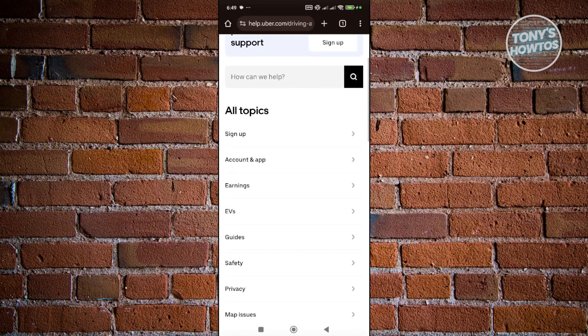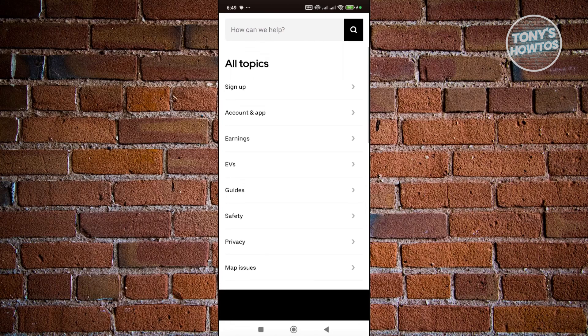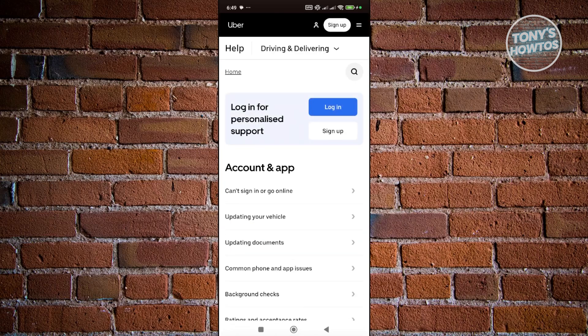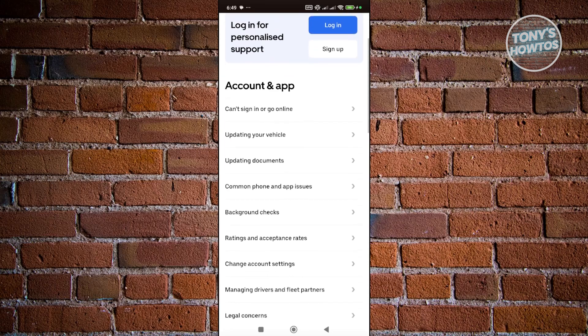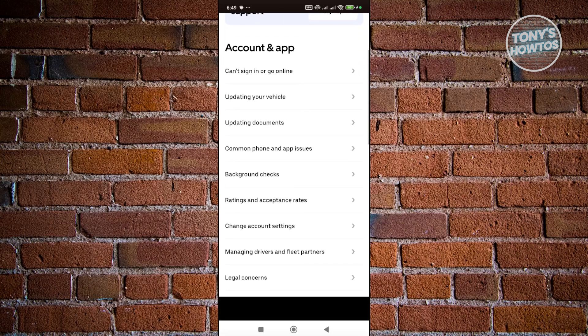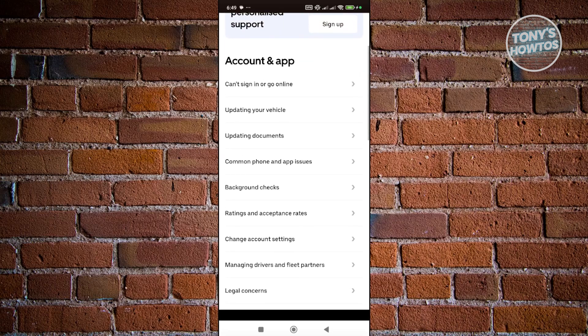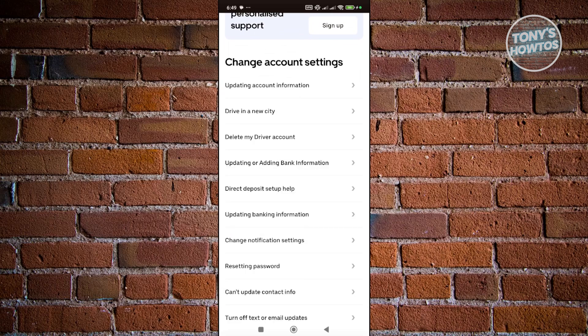Now from here you want to scroll down a bit and look for the option for change account settings. In here you want to choose the option that says drive in a new city. Go ahead and click on it.